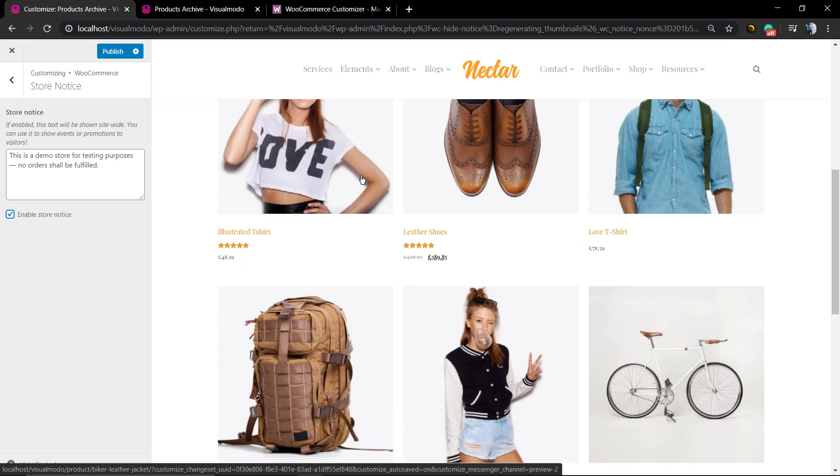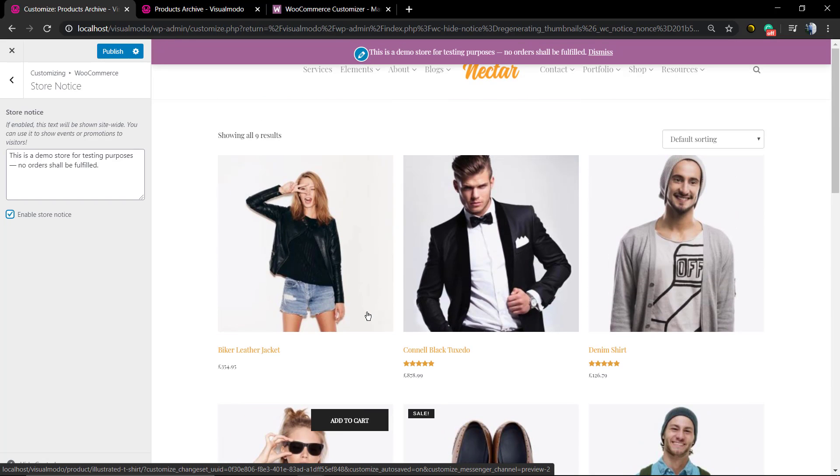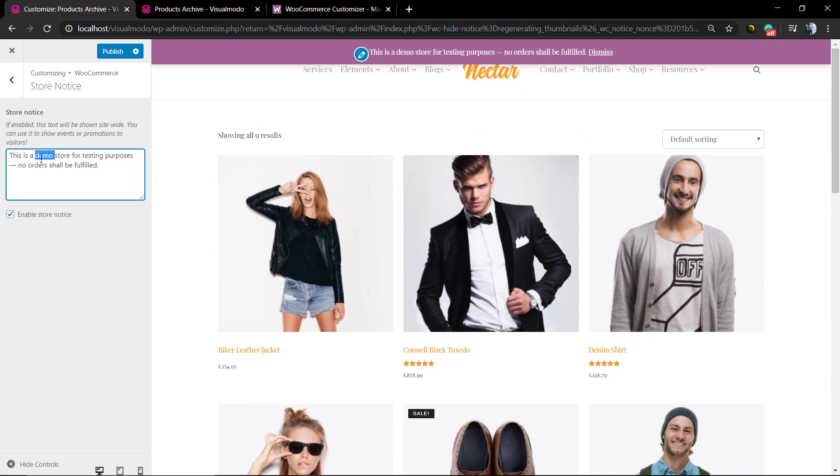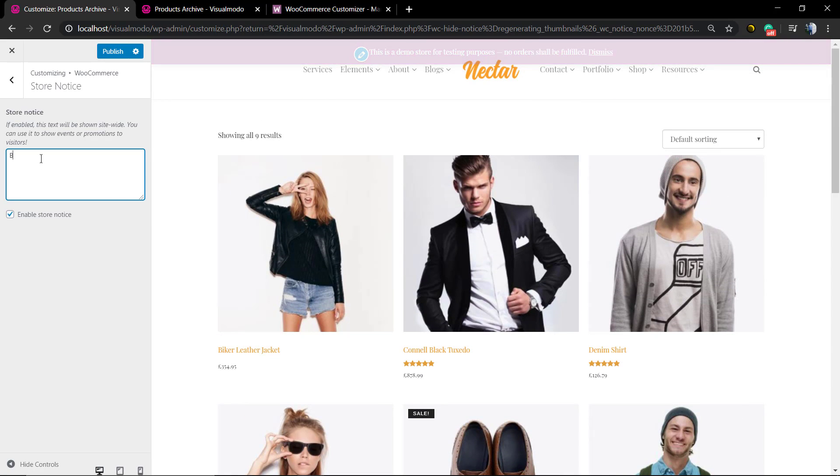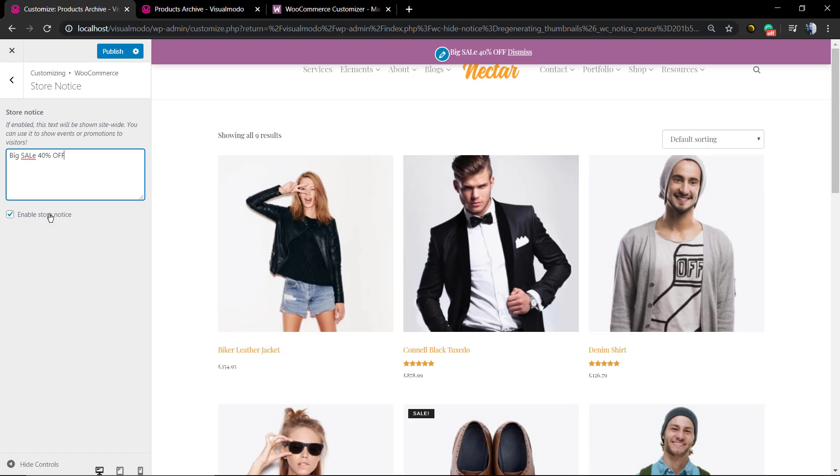But as soon as you select the field Enable Store Notice and publish the page, the update, you can see the store notice in the top of our website. In addition, in case you want, you can click on this little key icon, the config icon, next to the publish blue button.